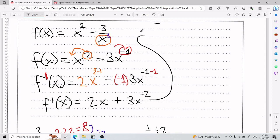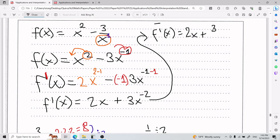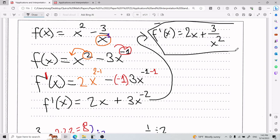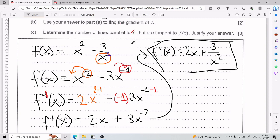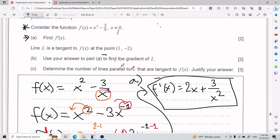Simplifying: 2 minus 1 is just 1 so I have 2x, and negative times negative is positive, giving me 2x plus 3x to the power of negative 2. Written more neatly, that is f'(x) = 2x + 3 divided by x squared. That is part a.